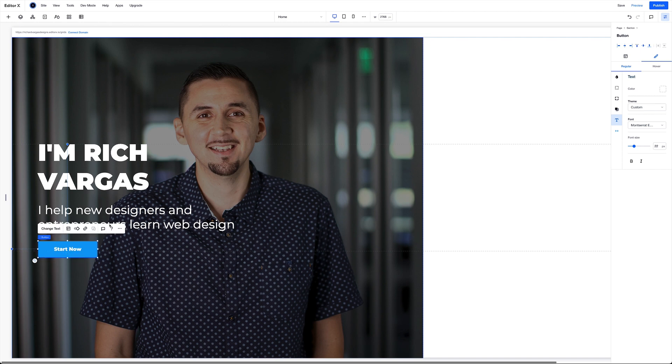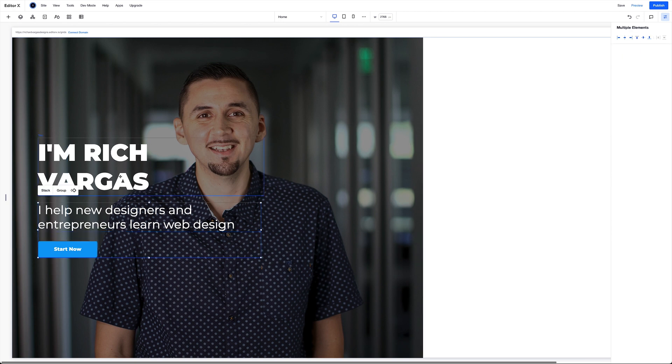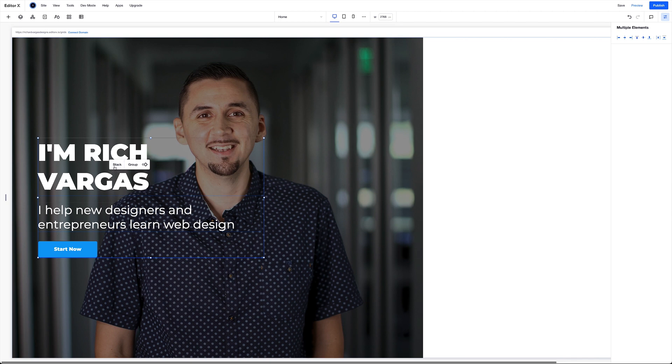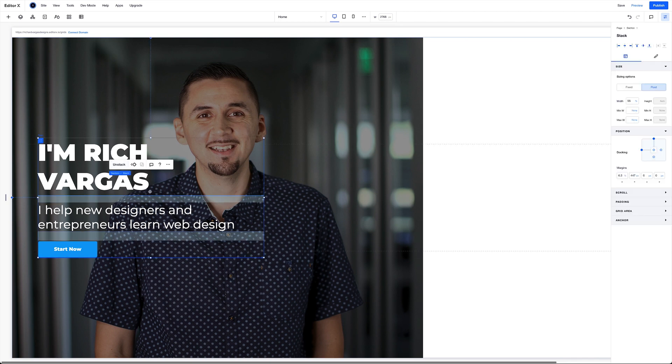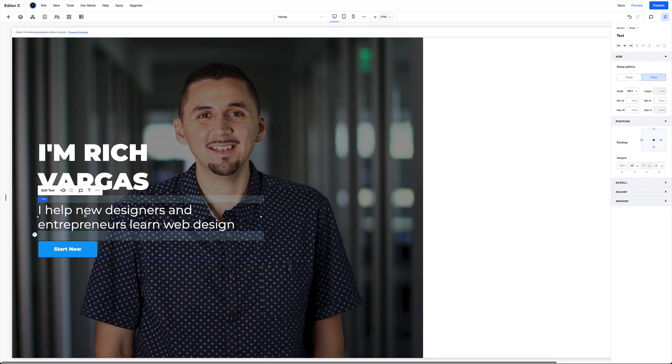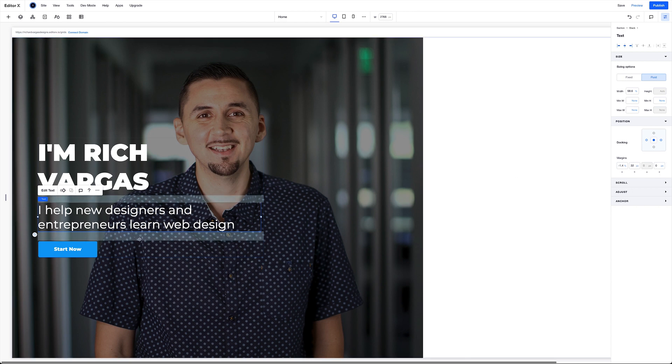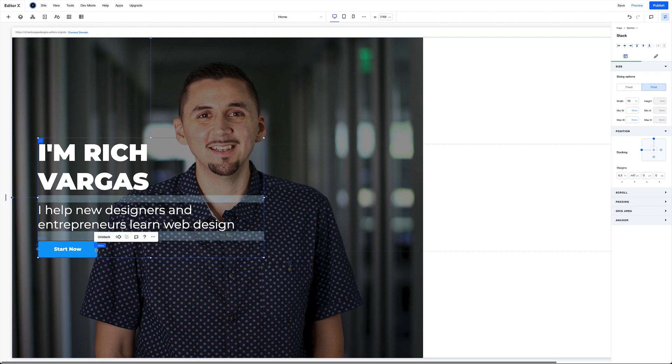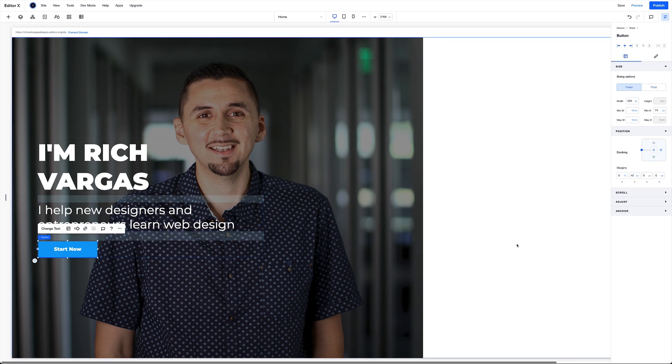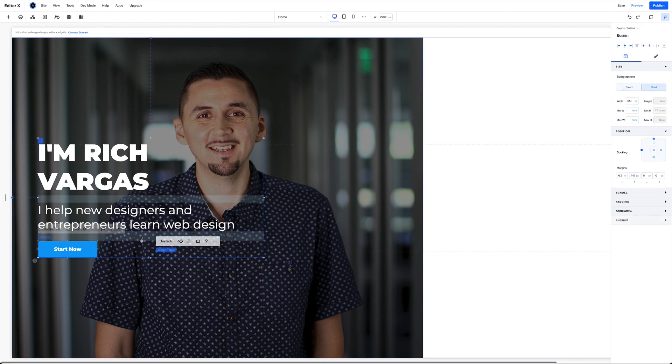And the last thing I want to do is select, hold down shift, and then select all three, and I'm going to stack them. And by stacking them, they automatically give themselves margin. So this element here gave itself top margin of 32 pixels, and this one gave itself 42 pixels.